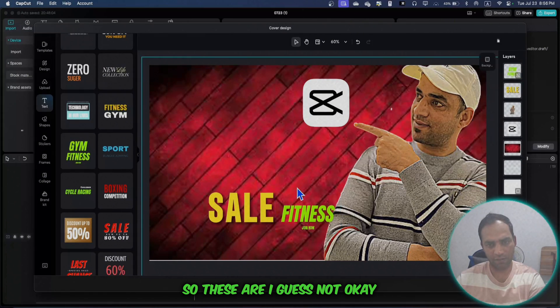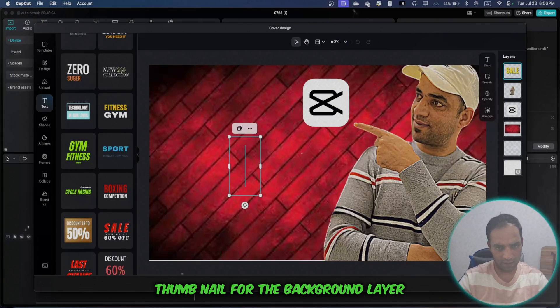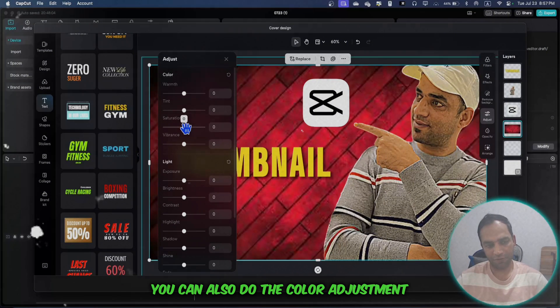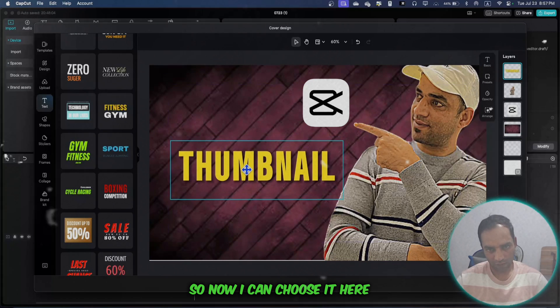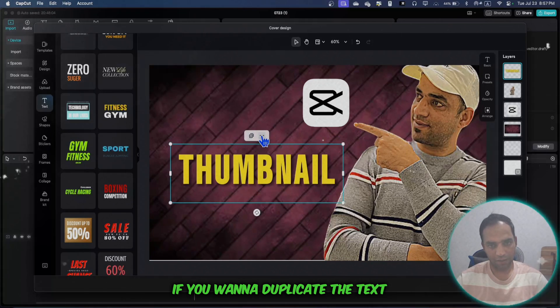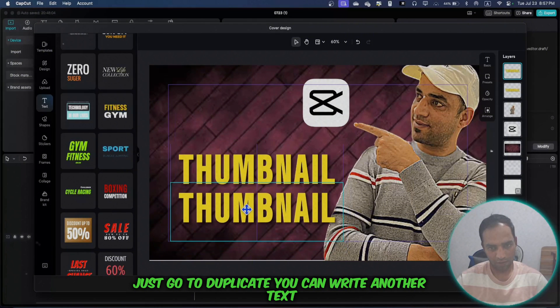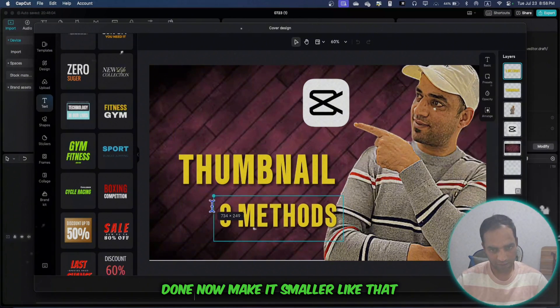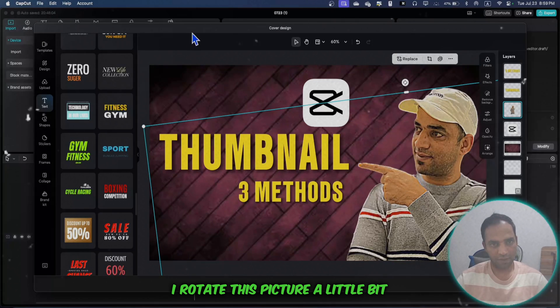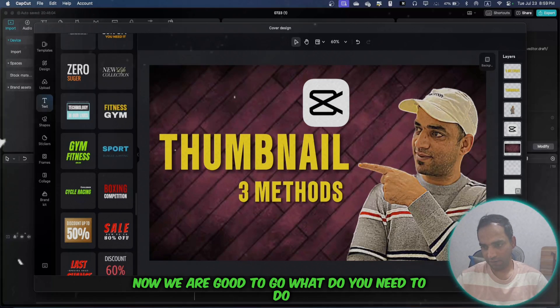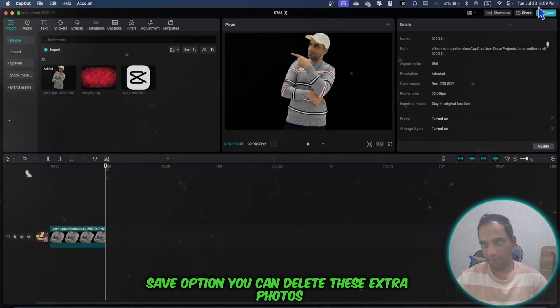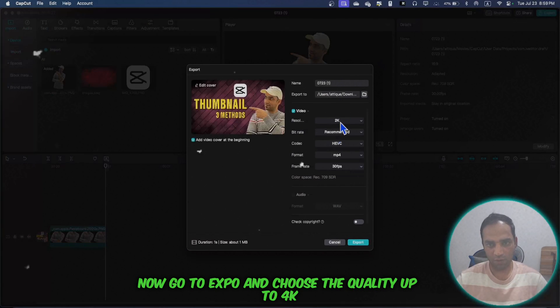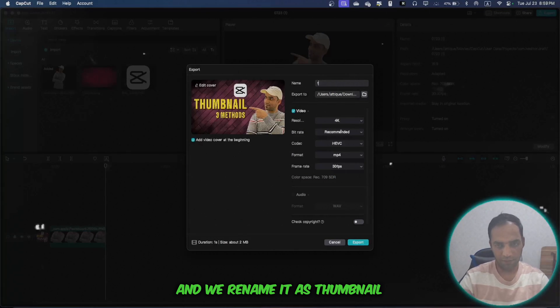For the background layer, you can also do color adjustment. I've made it a little bit darker. If you want to duplicate the text, just go to duplicate. You can write another text, done. Now make it smaller like that and rotate this picture a little bit. Now we're good to go. What do you need to do? Save option - you can delete these extra photos. Now go to export and choose the quality up to 4K and we'll rename it as thumbnail. Export.